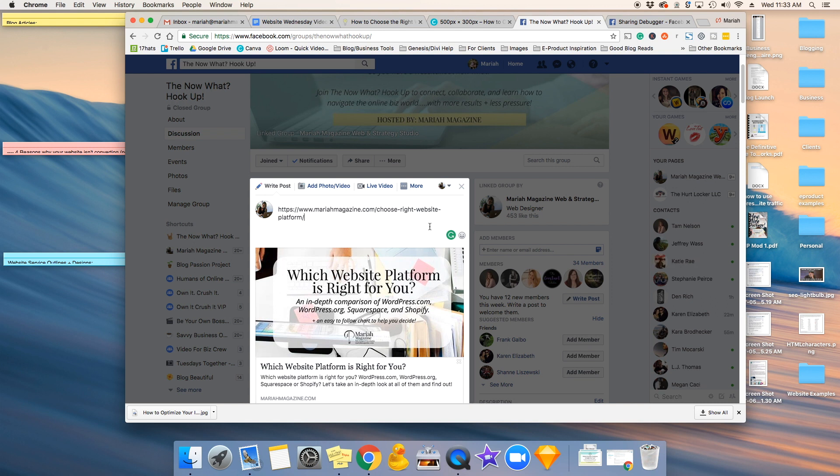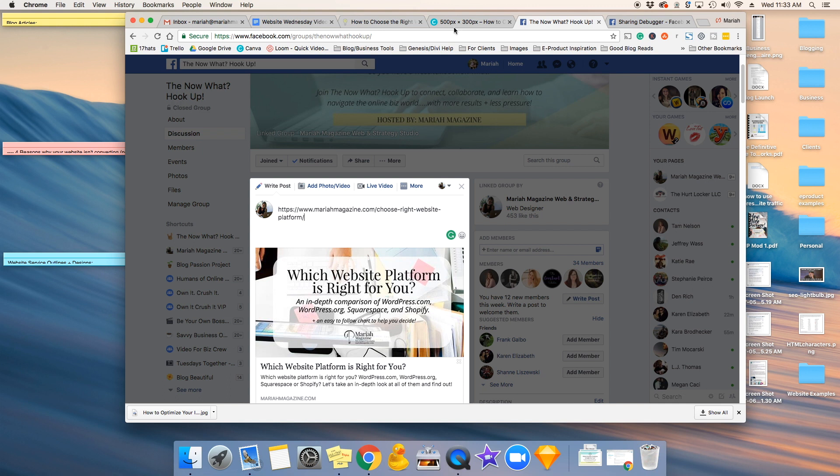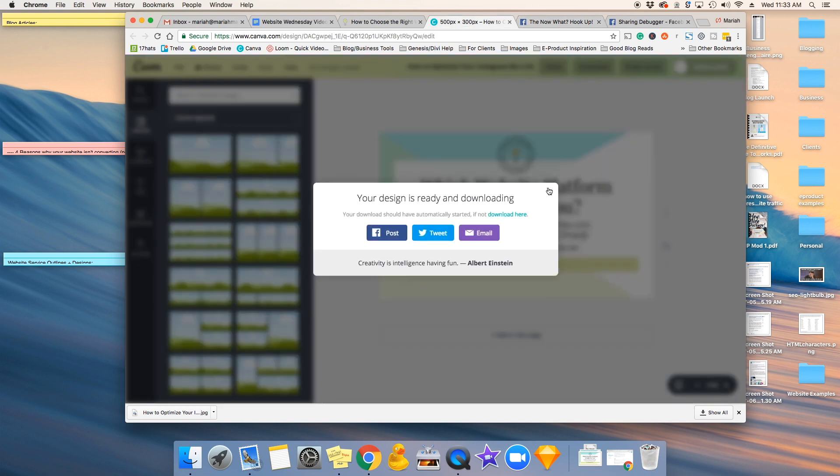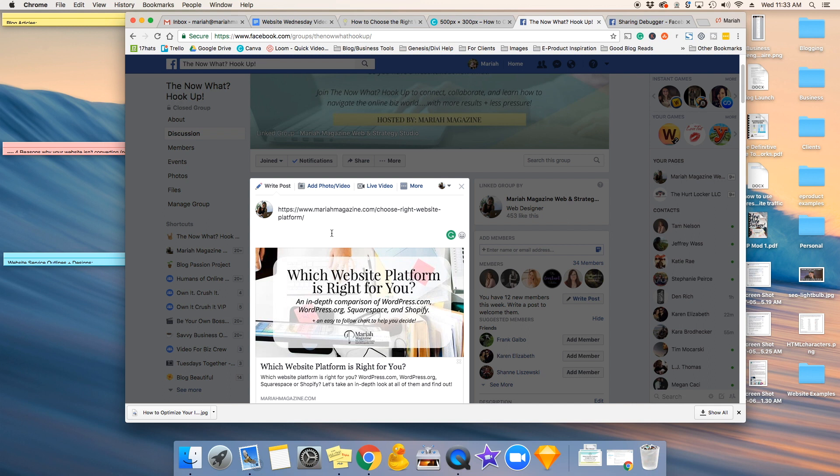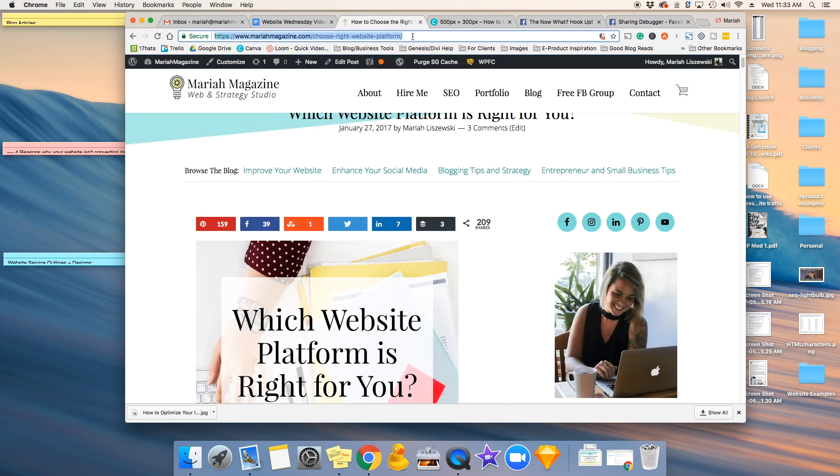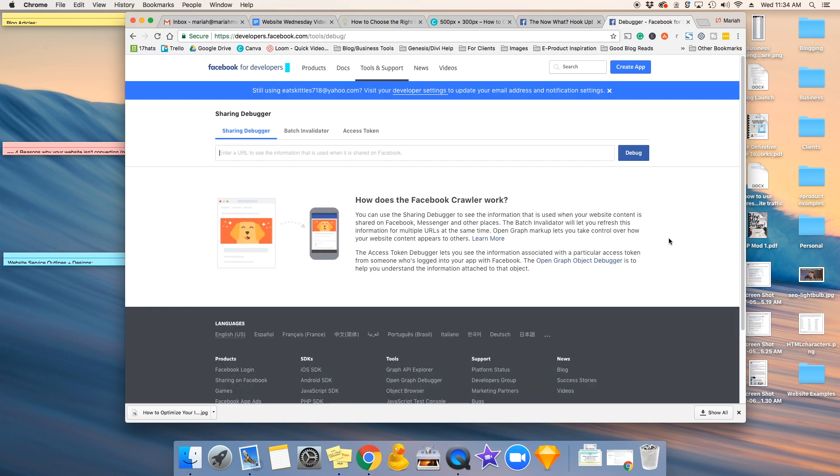Okay, so I want it to pull in my new Facebook sharing image, which looks like this. So in order to do that, you have to have Facebook re-scrape this URL right here. So there's a pretty easy way to do that.